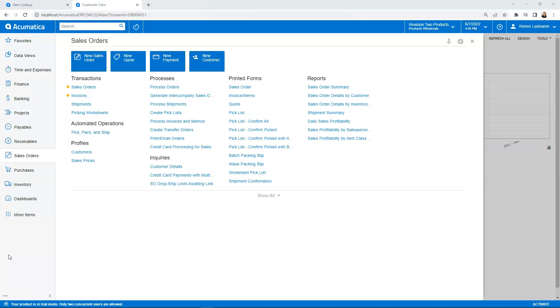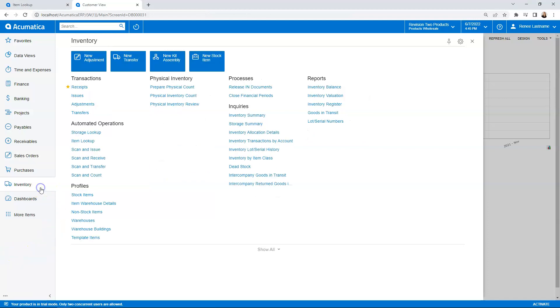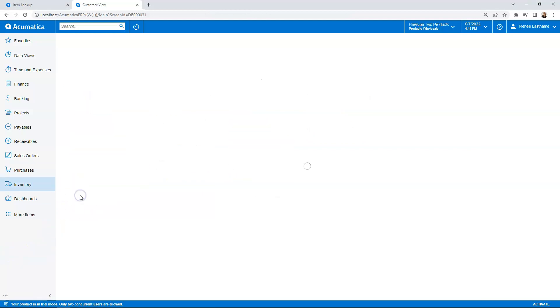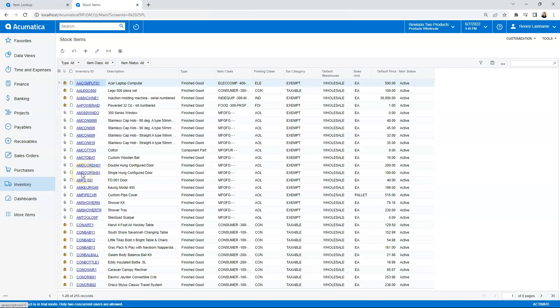The easiest way to set that up is if you're in Acumatica, go to inventory and then look up your stock item. So when my stock items load, I can easily find it within the system. Let's use this Acer laptop computer for our example.